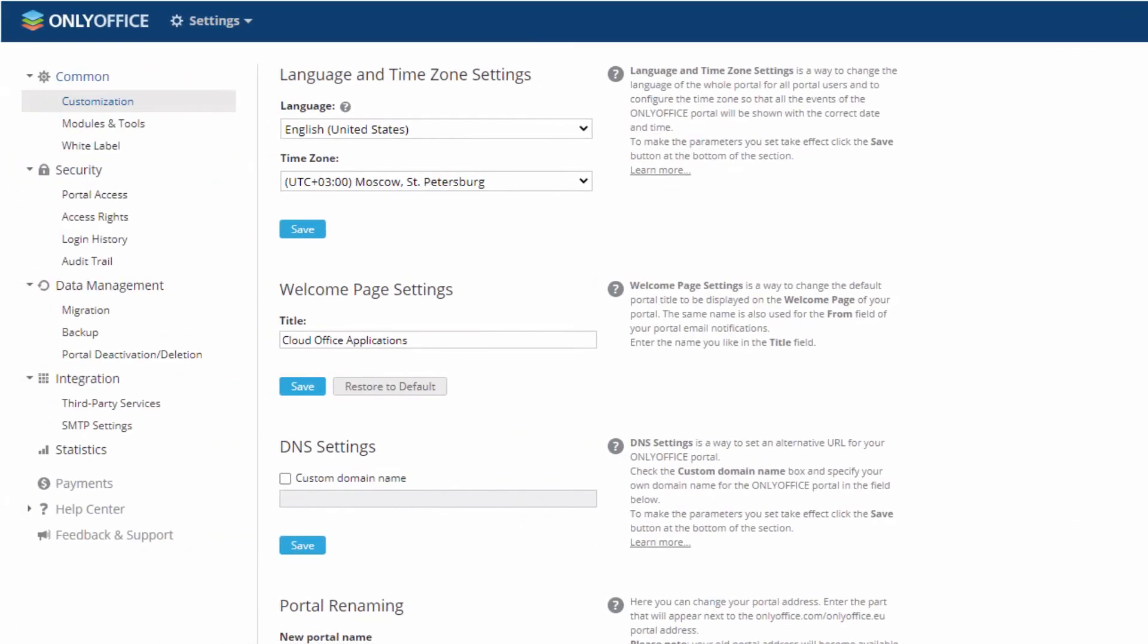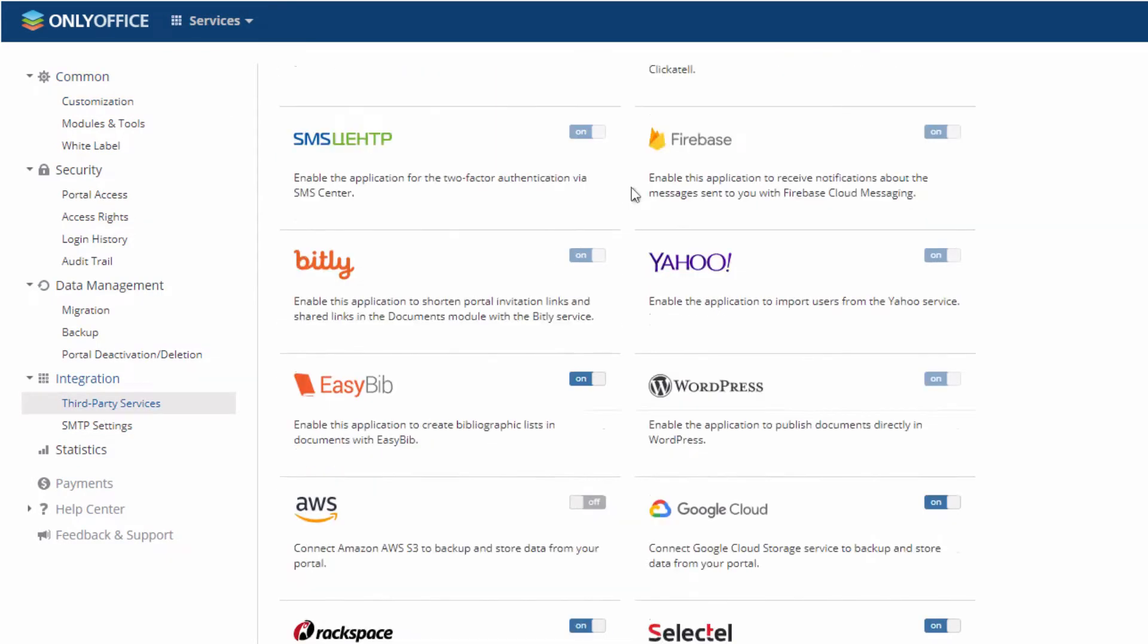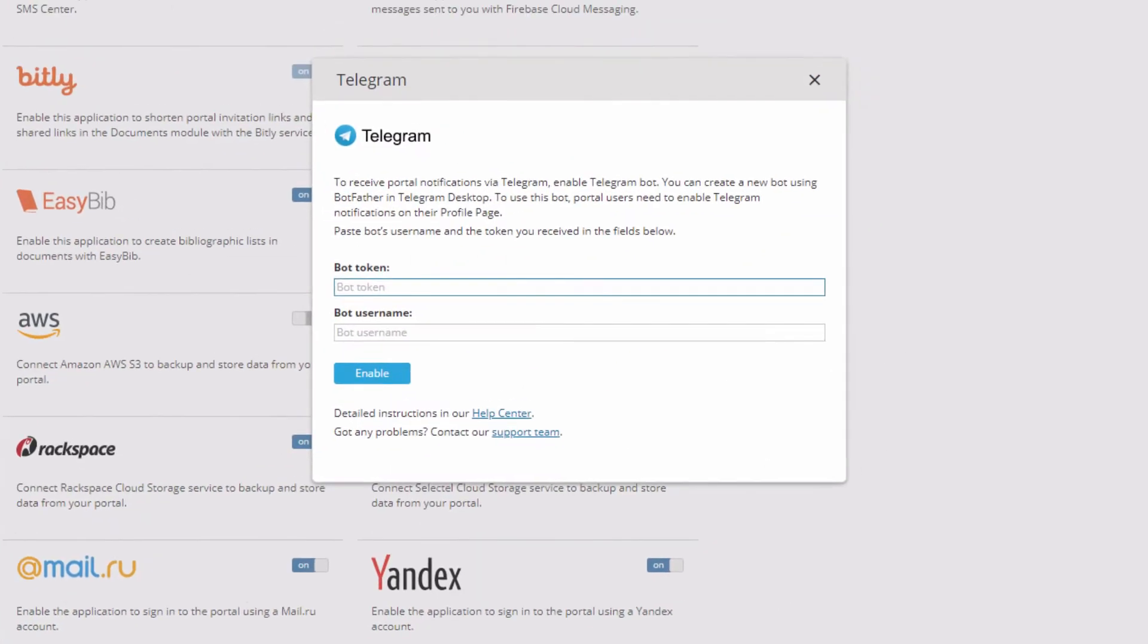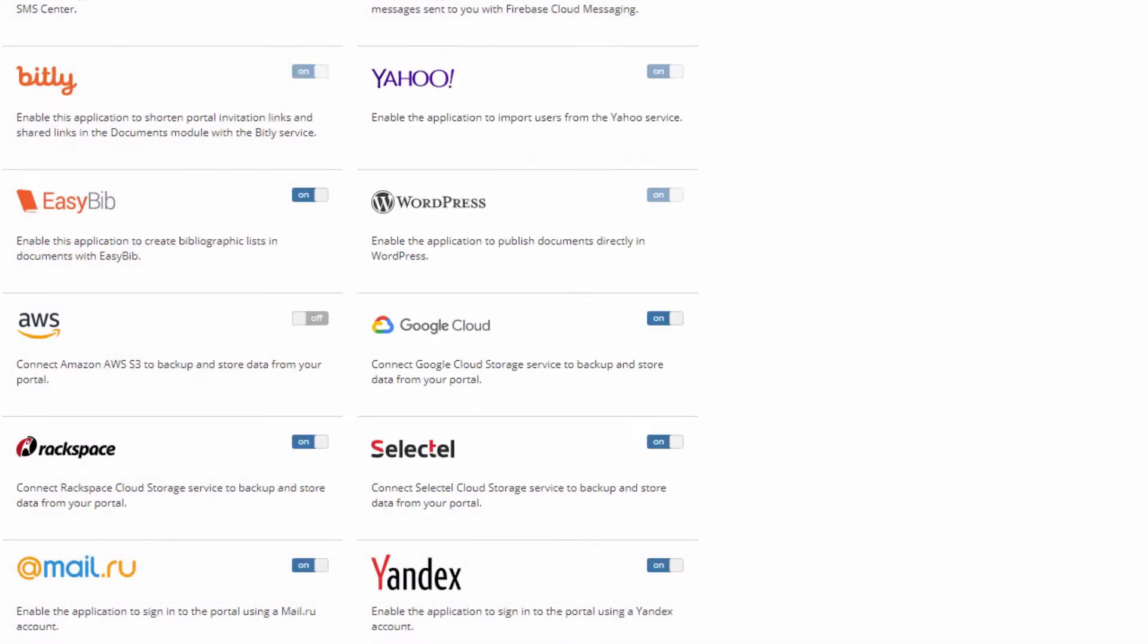Go to your portal settings and go to integration. In the third party services menu, find Telegram. Enter the authorization keys for Telegram, which in this case are your bot's name and its token.